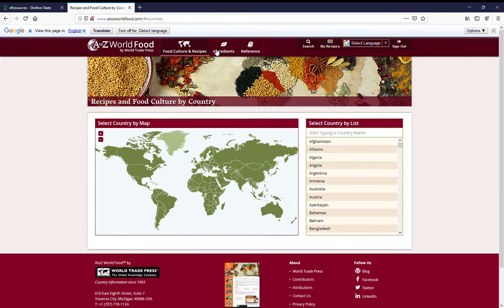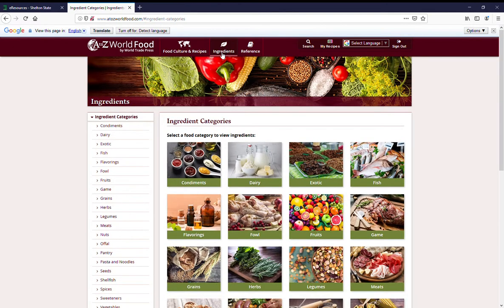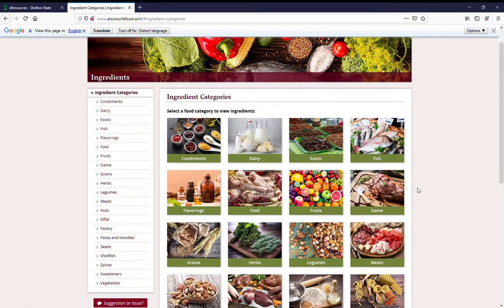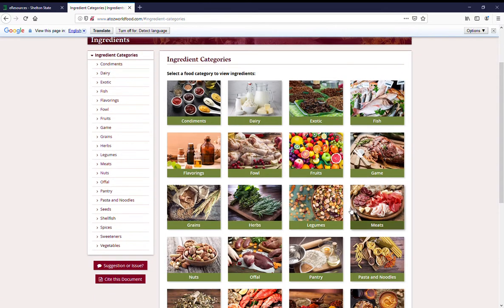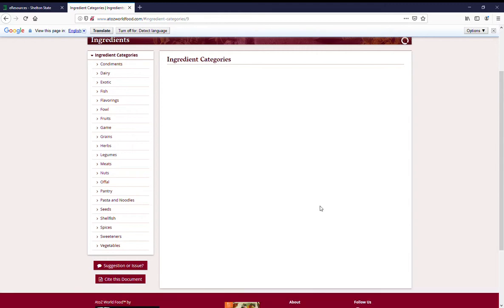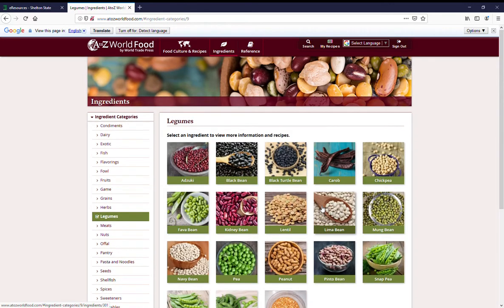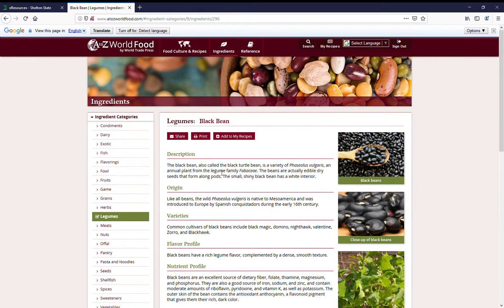You can also search by ingredients. If you click on the second option of that top menu, so if you have an ingredient that you're curious about or you just want to do some exploring, let's look at beans, legumes, and black beans. We'll pick that.